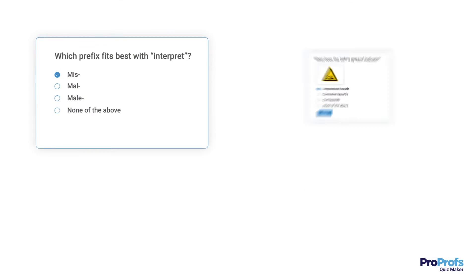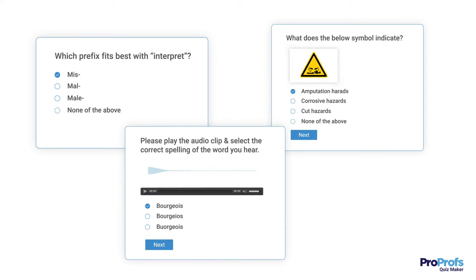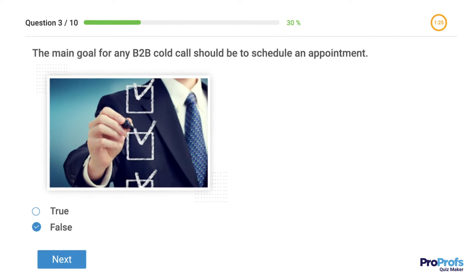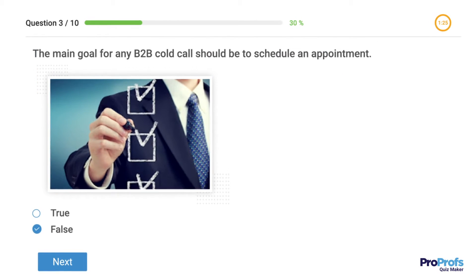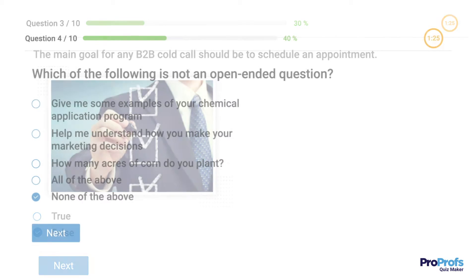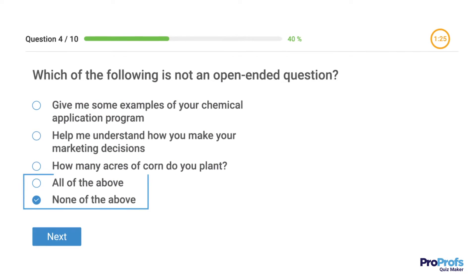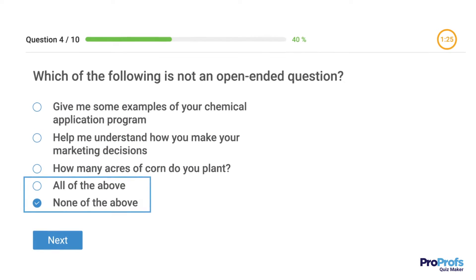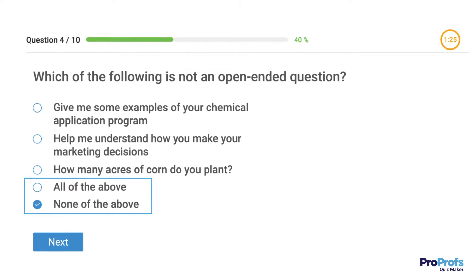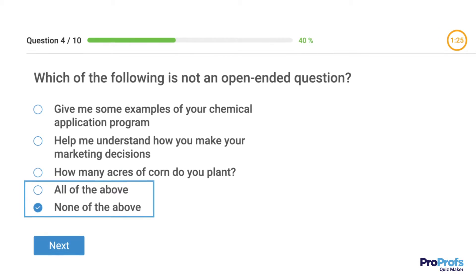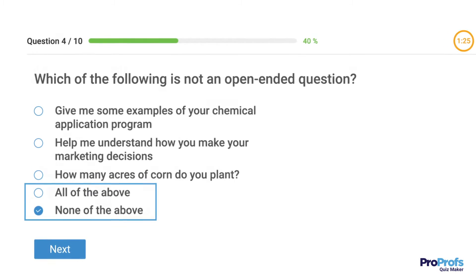A multiple-choice quiz can have many different types of multiple-choice questions. For example, you can include true and false questions or questions with multiple answer choices, with none of the above or all of the above as the right answers. Using different styles of questions is a great way to keep things interesting.